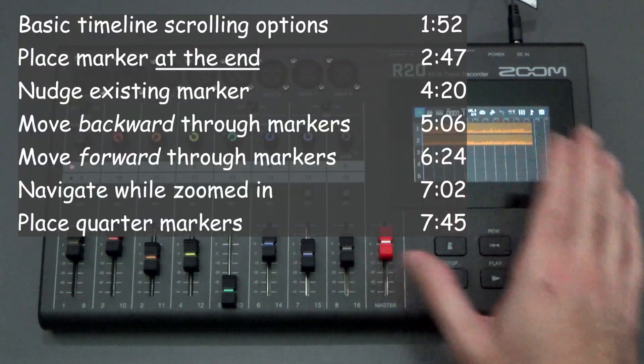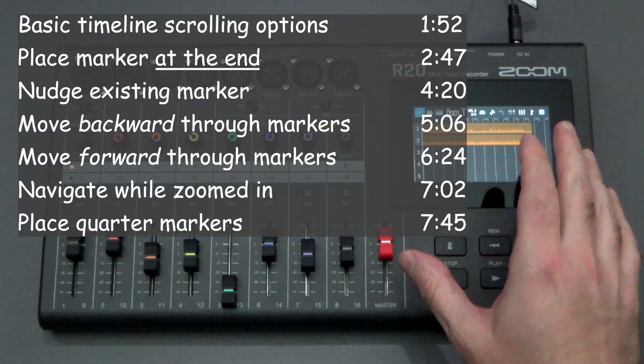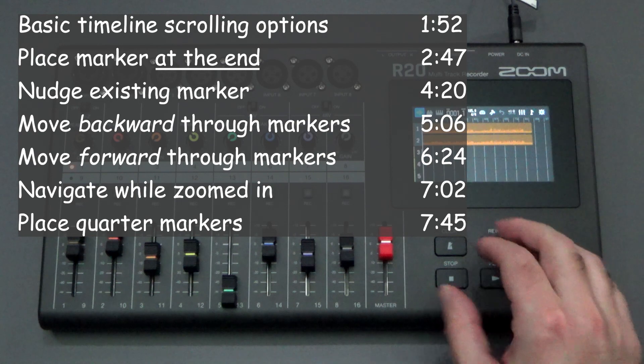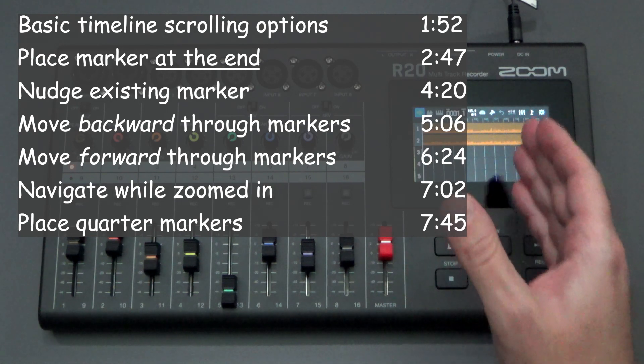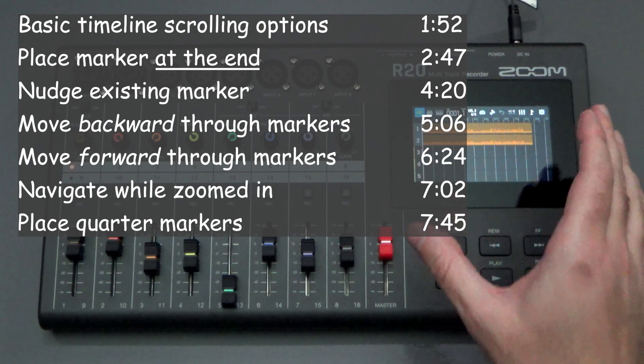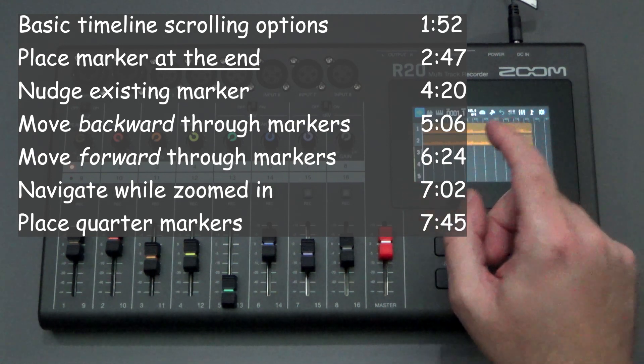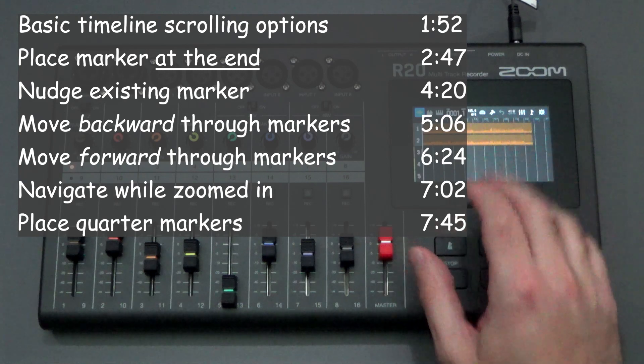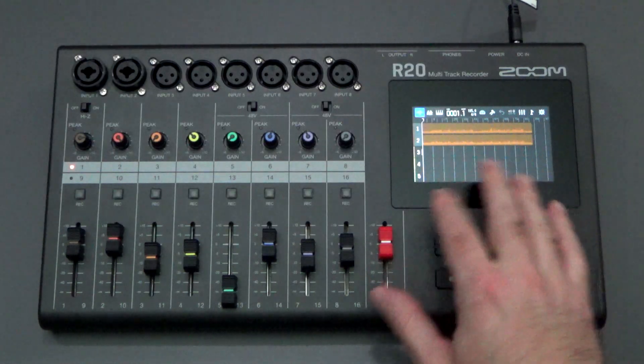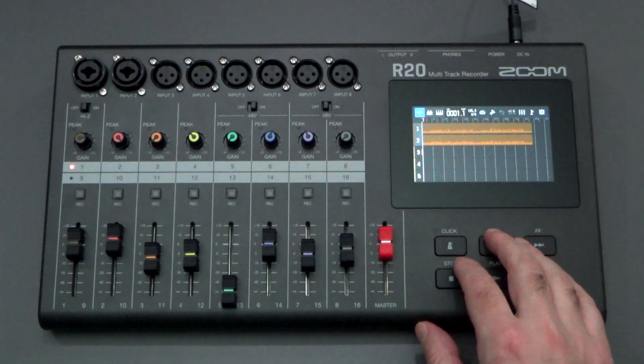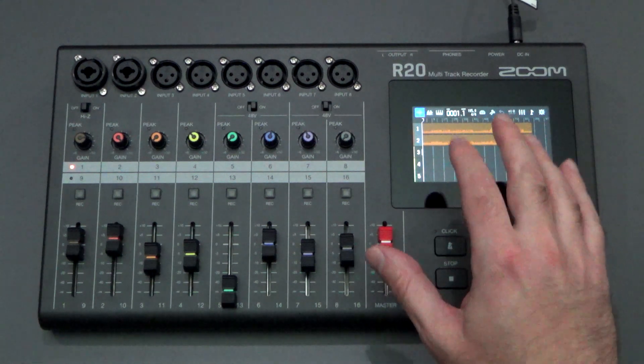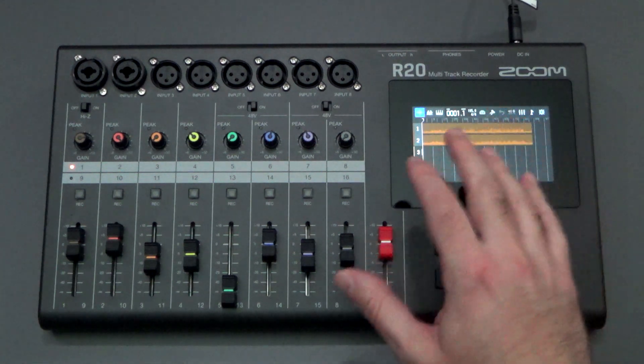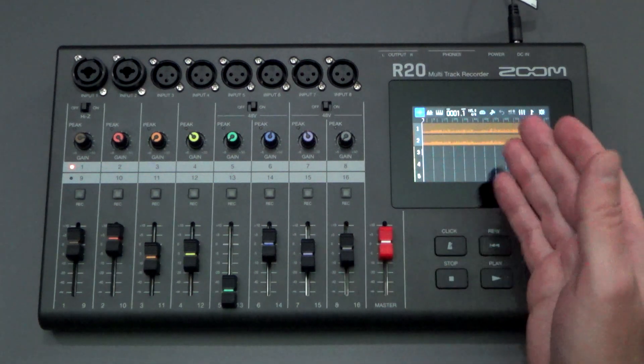I thought that would be a good question to address because the R20 has this touchscreen, which is fantastic. It allows you to do light editing of your audio tracks while building songs, and you just don't find those editing features available on other multitrackers, at least not easily.